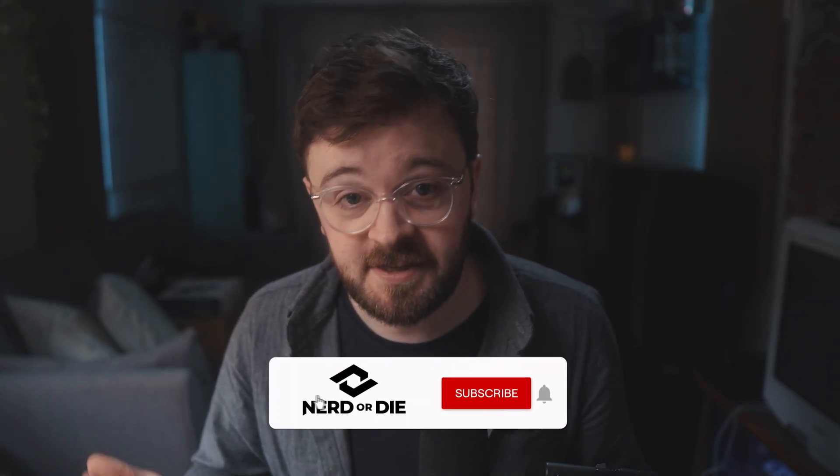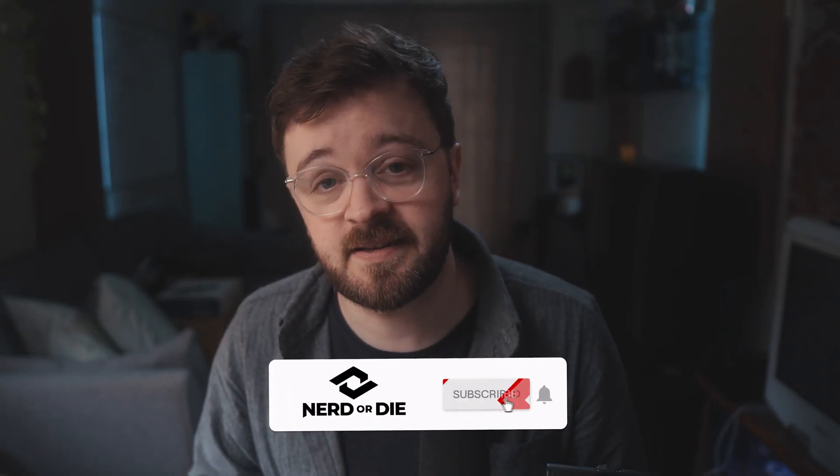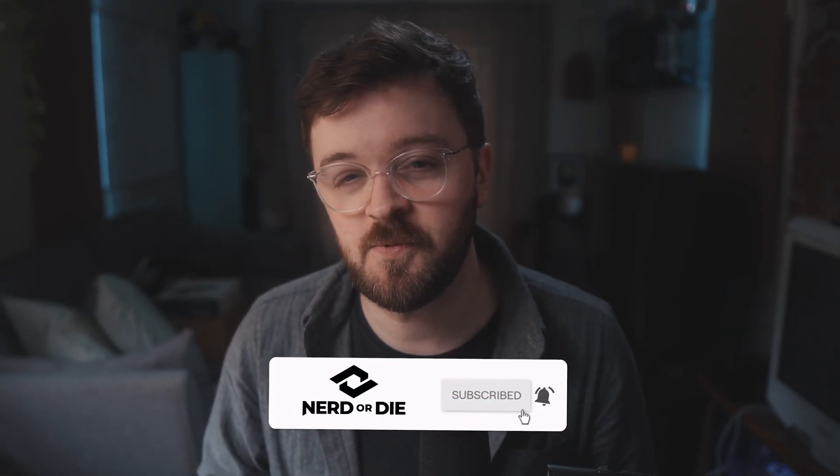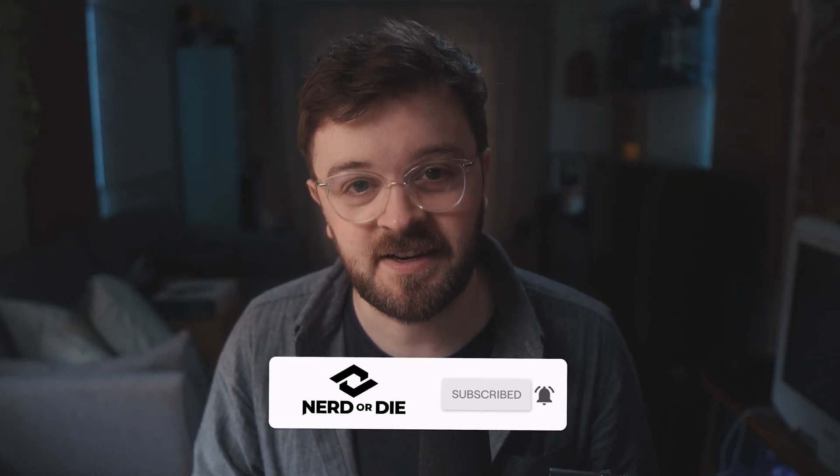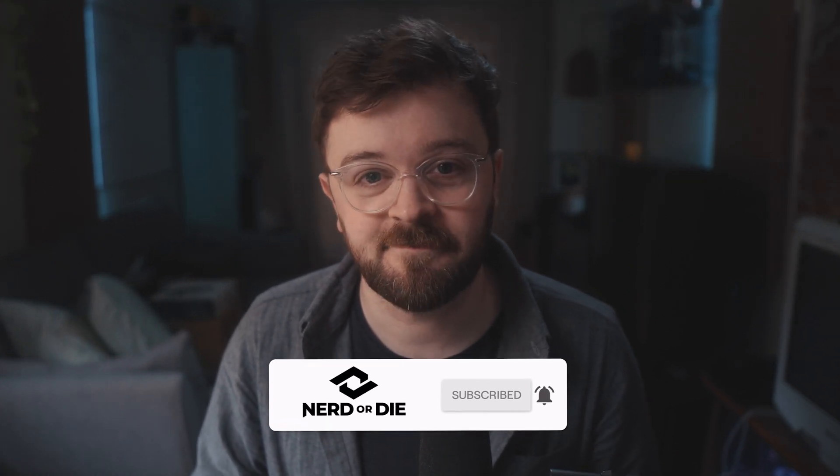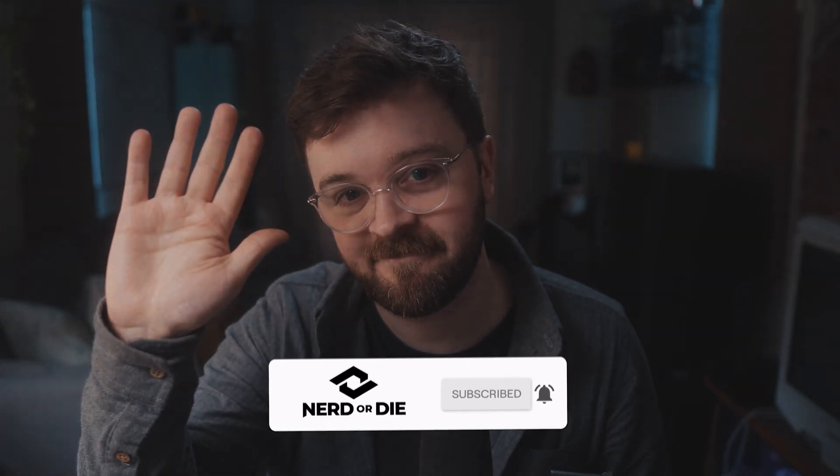And that's it. That's your community server setup. Let me know what you thought in the comments and I will see you in the next video. Take care. Bye.